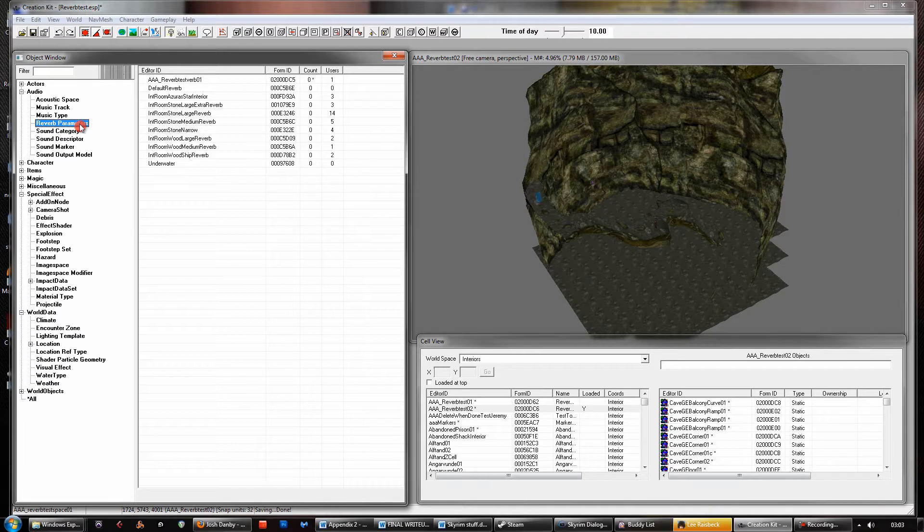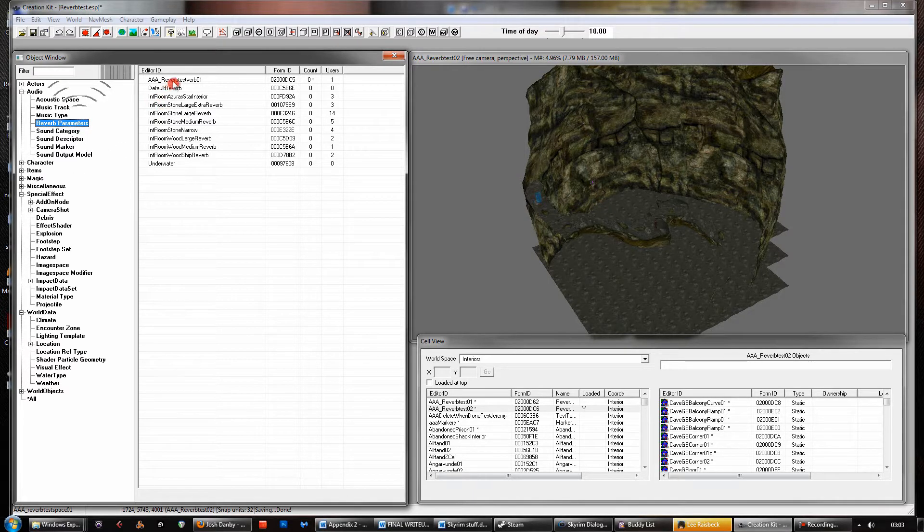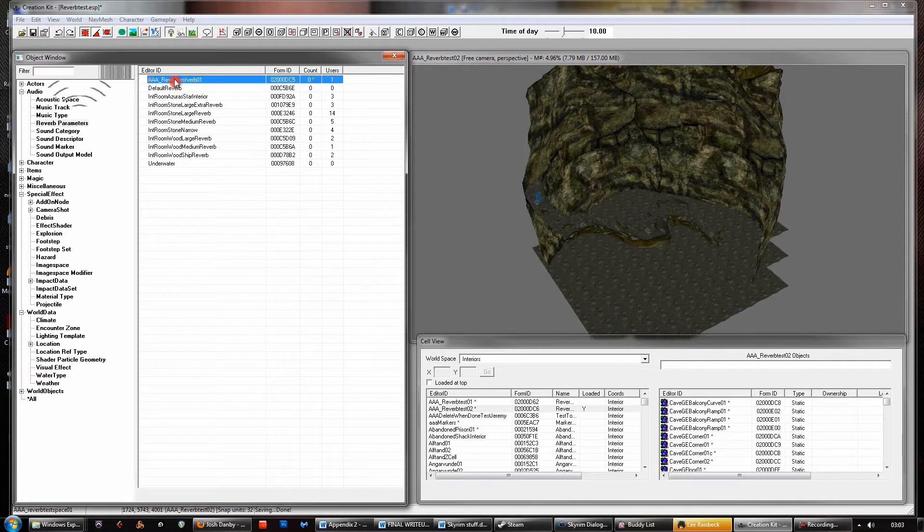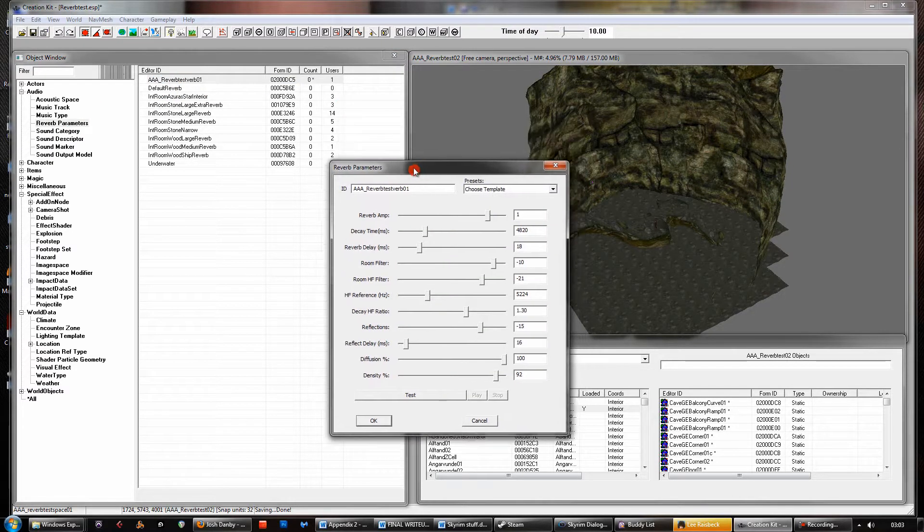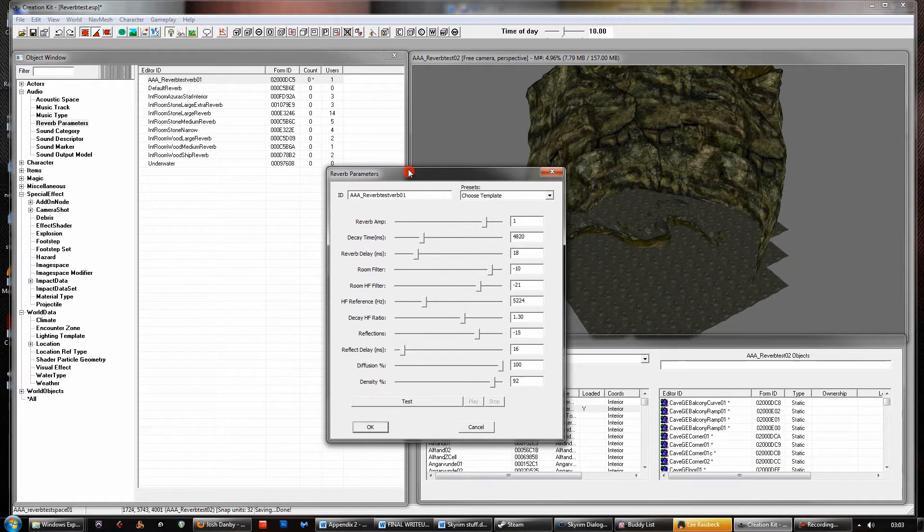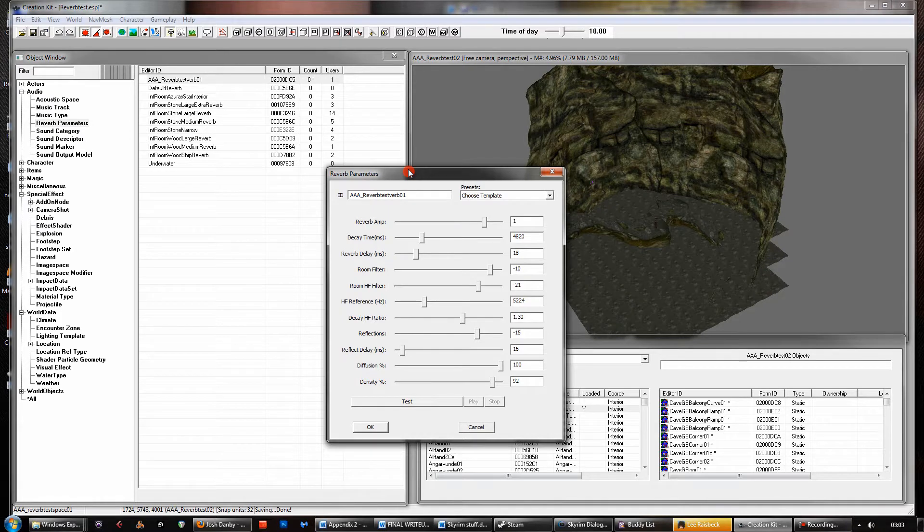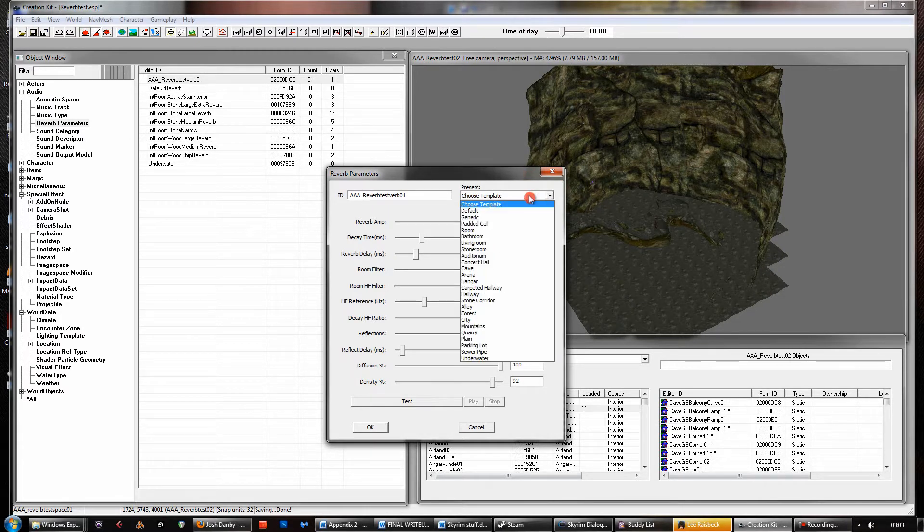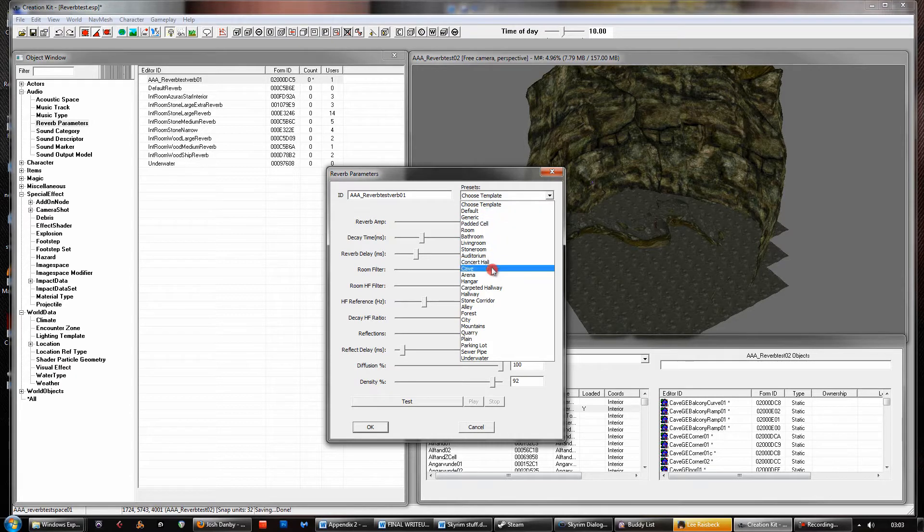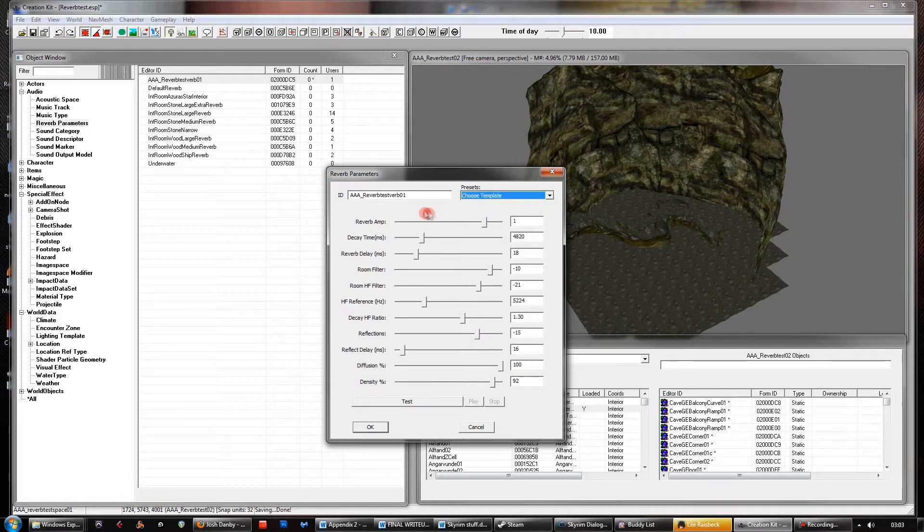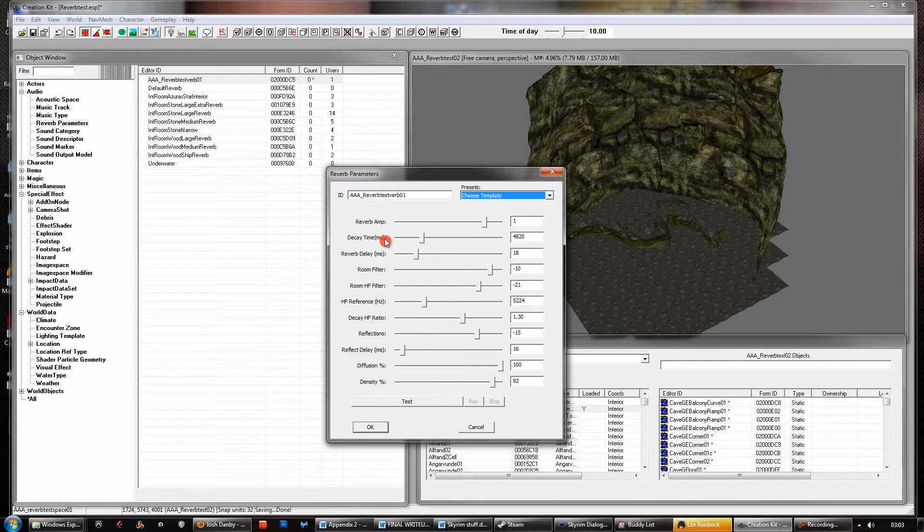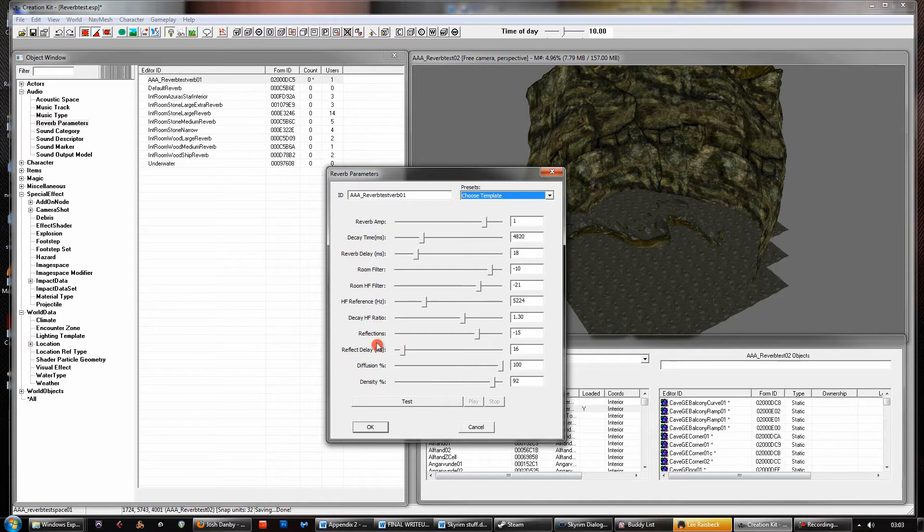First starting with the reverb parameters, this just basically defines, as it says on the tin, reverb parameters. So I've created one here and if we look at it, it's essentially Skyrim's own built-in reverb effect and you've got a bunch of presets here you can choose from. You have concert hall, cave, arena, hangar, all sorts of things. There is a veritable plethora of settings. So we've got reverb amplitude, decay time, reverb delay, room filter, room high filter, there's a whole lot of stuff there.